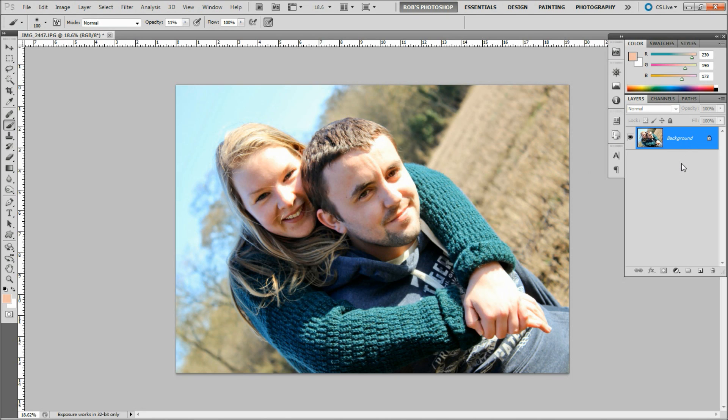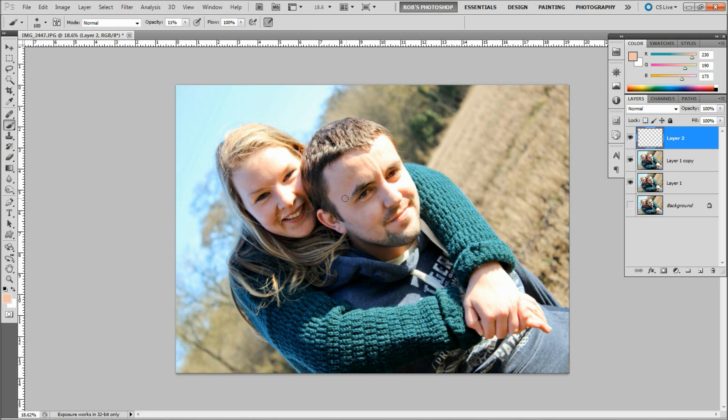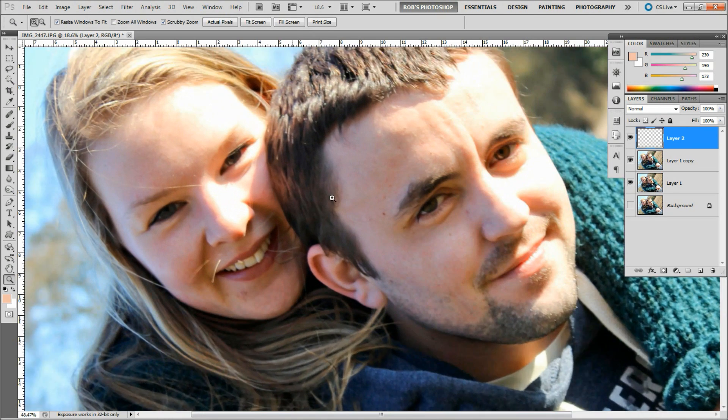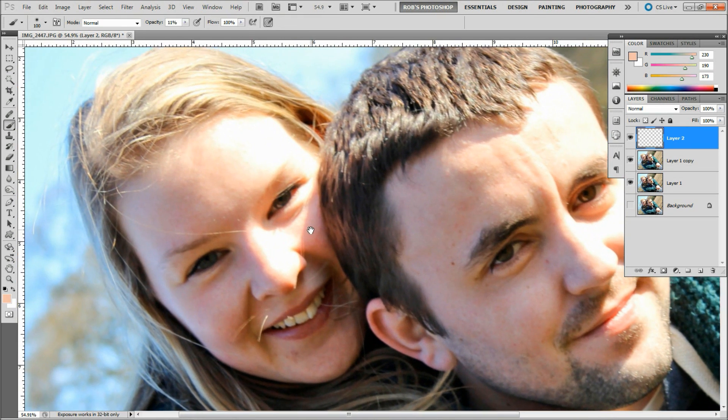I have the background layer open and I'm going to press Ctrl+J a couple of times to duplicate the layer. I'm going to turn off this one just to keep something to fall back on. After creating these layers, I'm going to create a new layer on top and zoom in.